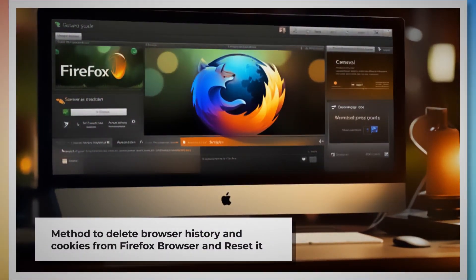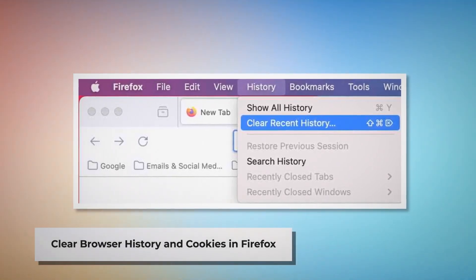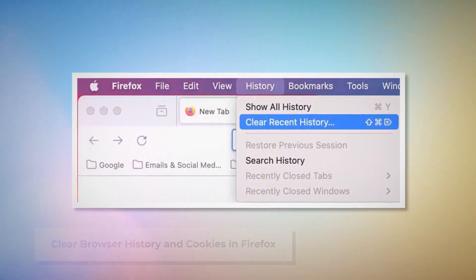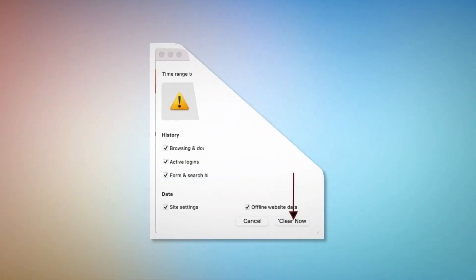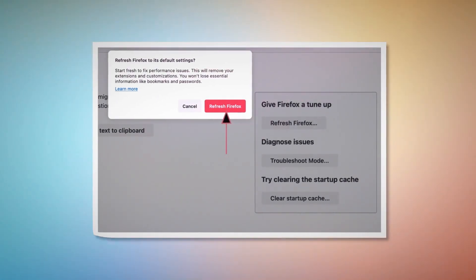To delete browser history and cookies from Firefox and reset it, follow these steps. To clear history and cookies in Firefox, open Firefox and click History at the top menu, then click Clear Recent History. Select Everything in the pop-up window and click Clear Now. To reset or refresh Firefox browser settings, click the hamburger menu at the top right corner of Firefox, click Help, and then More Troubleshooting Information. Click the Refresh Firefox button, and then again click Refresh Firefox on the pop-up window, as shown in the screenshot.